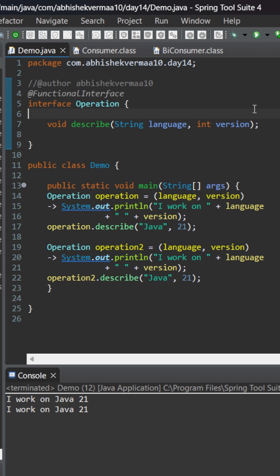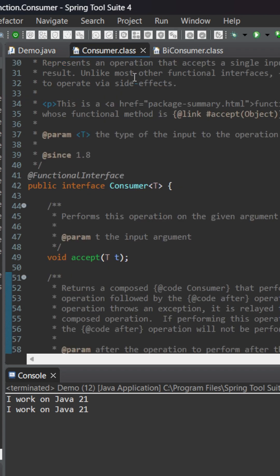Now in this case you can see that we are only accepting the arguments. So you can say that okay Abhishek, you can make usage of consumer functional interface, but the problem is that it is only going to accept a single argument.